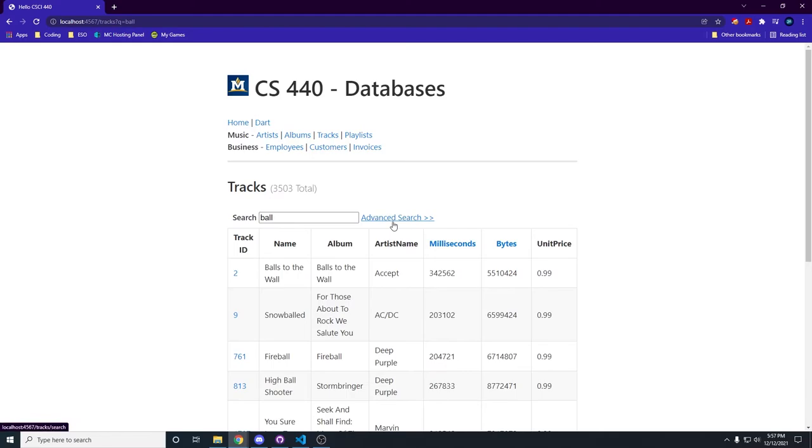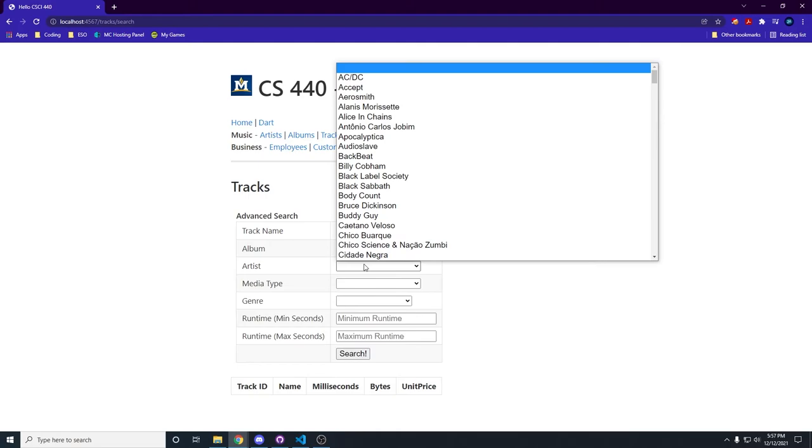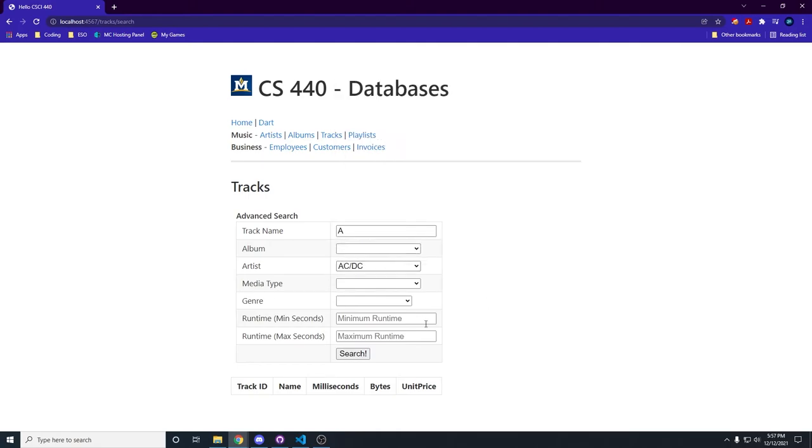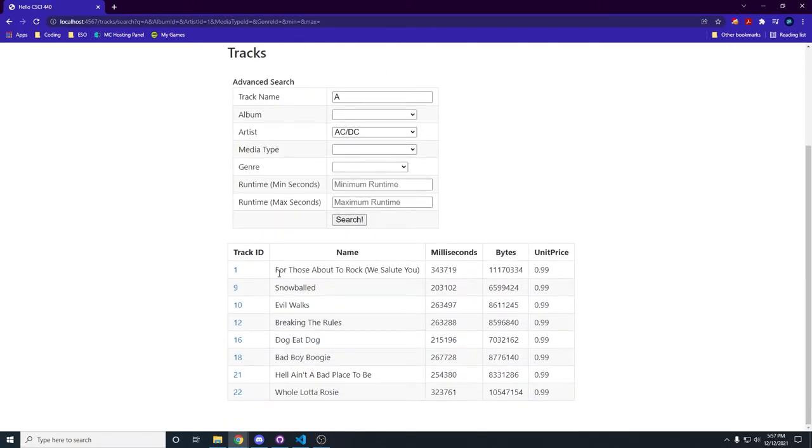We can also do our advanced search. Let's go track name with A and artist as ACDC. We search and look at that. We get all the tracks with ACDC as the artist with an A in them somewhere.